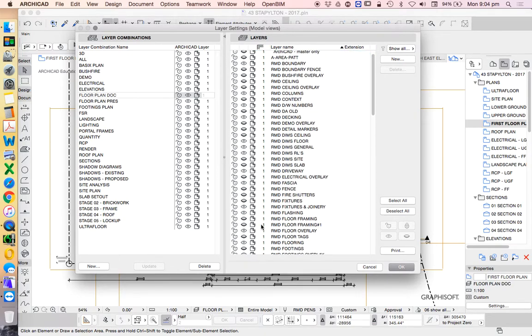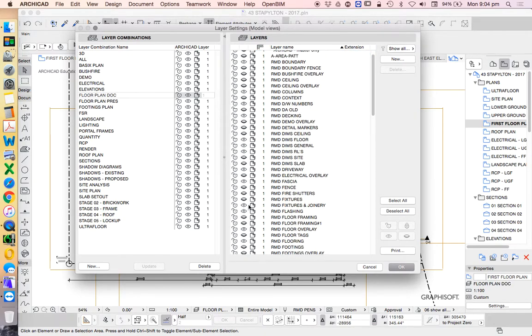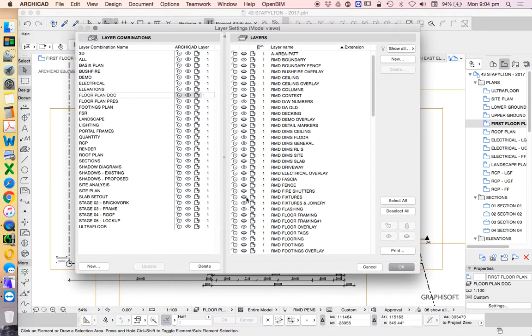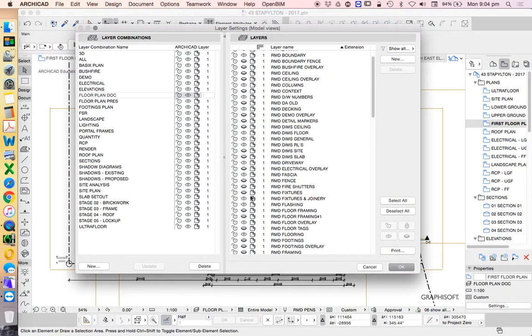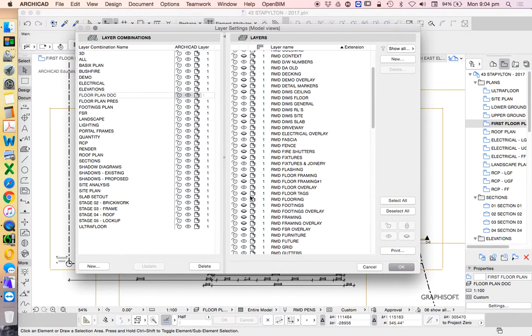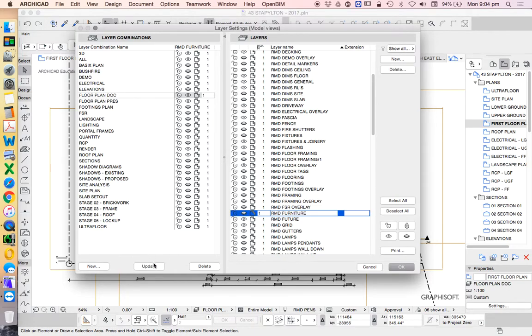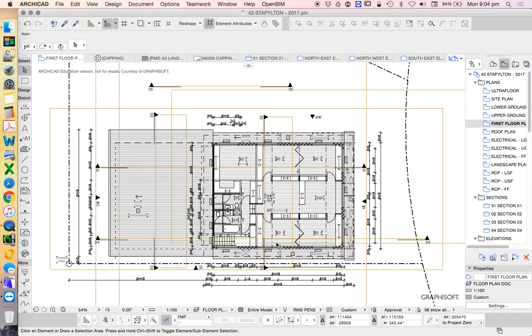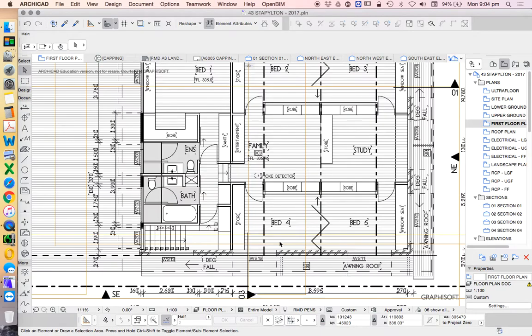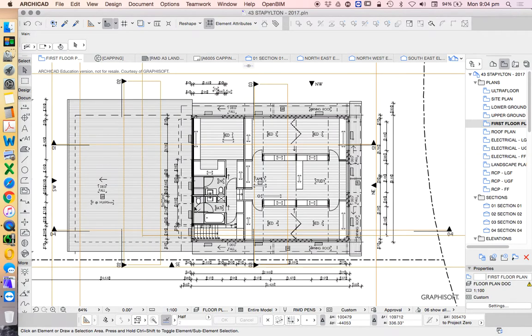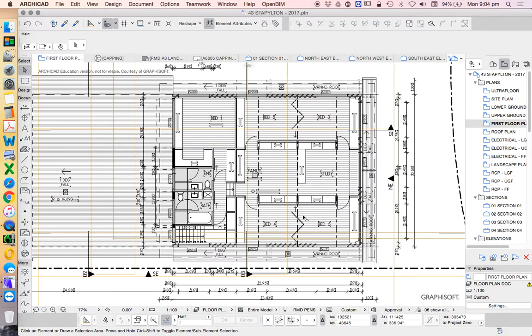There are layers such as fixtures that are turned off, furniture in this case actually is turned off, but commonly for documentation furniture would be turned off and fixtures left on. So that's a bit more documentation otherwise we could call it presentation.